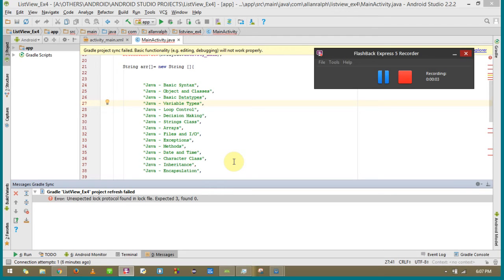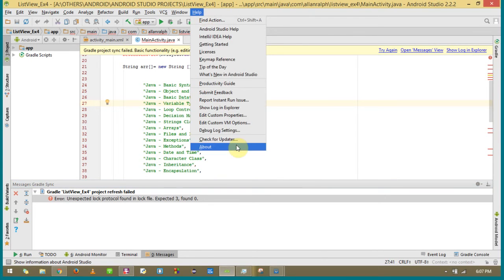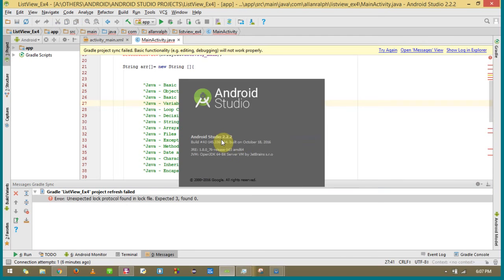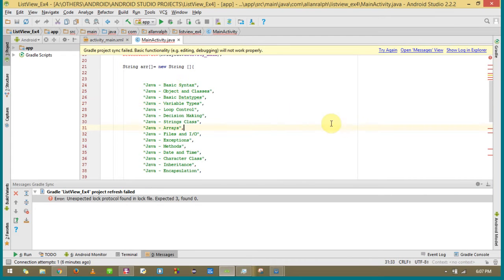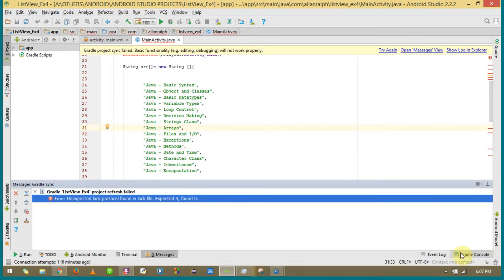Hi everyone, hope you are all doing fine. I recently ran into this error when I updated my studio from 2.2.0 to Android Studio 2.2.2. Basically it's a gradle project sync failed — the basic functionality like editing and debugging will not work properly. The error on my gradle console under the messages tab says: unexpected log protocol found in a log file, expected 3 and found 0.